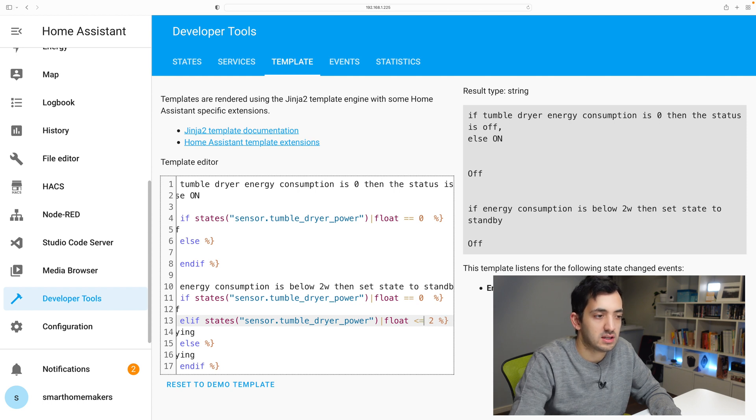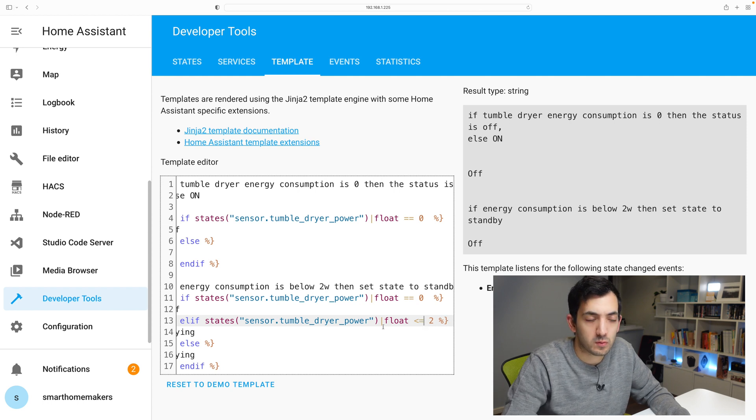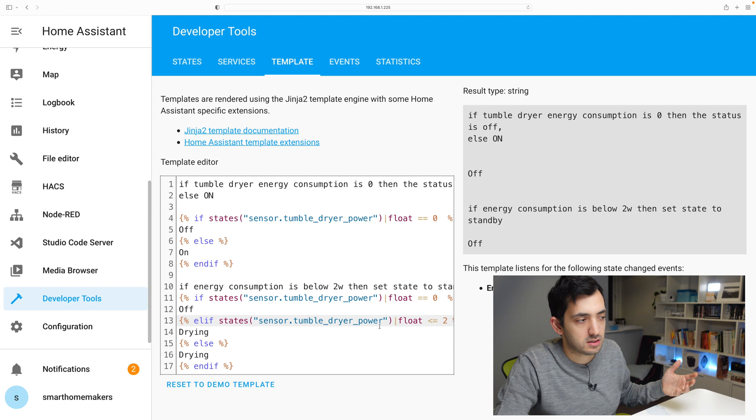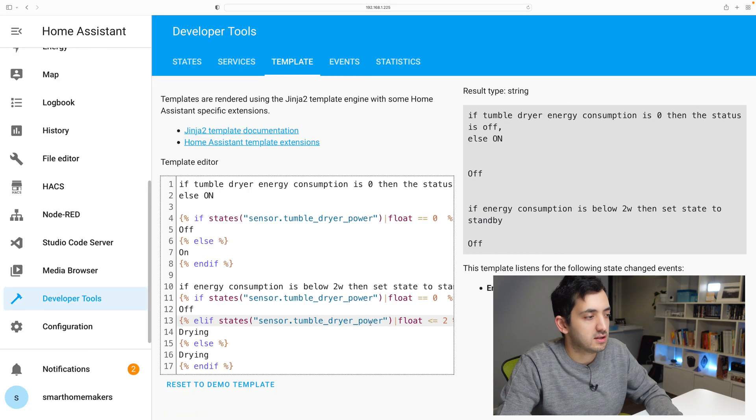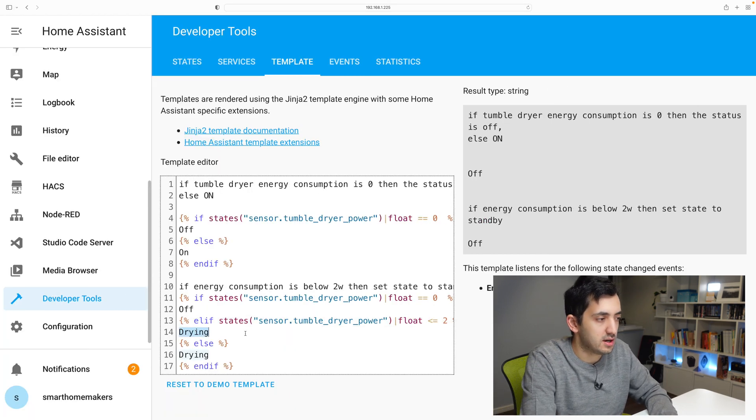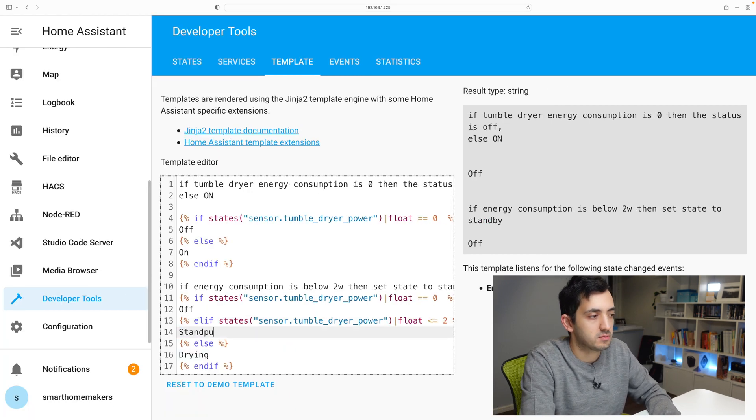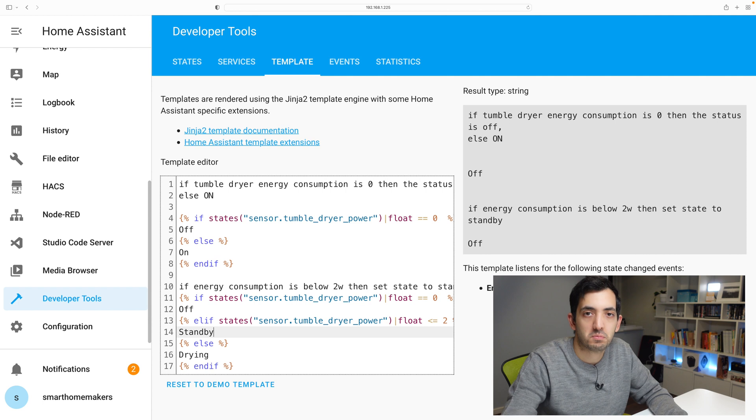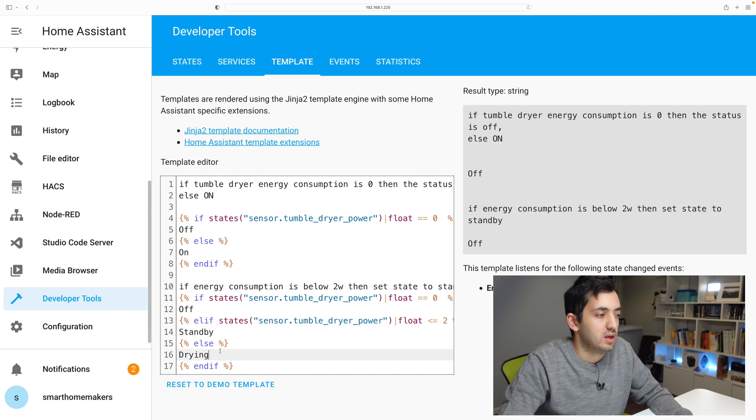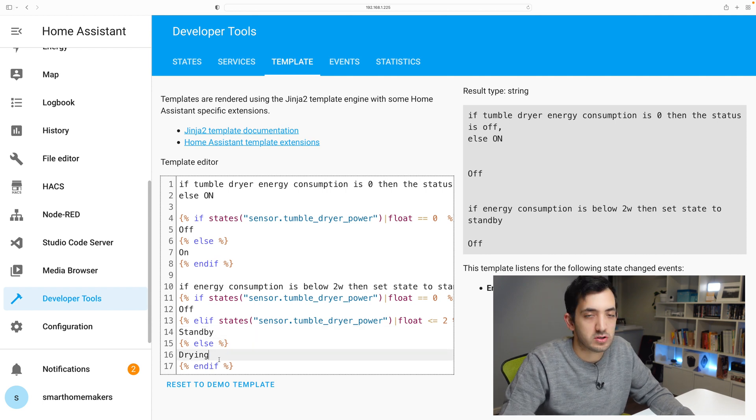And here I can repeat the same thing, so I can copy everything from the states because I'm using the same thing to compare things. And what we'll do is set up here a number. So just do less than two. Actually less than equals to two. So if it's two or less, then the status will be standby. Or whatever status you want. If it's not that, then it will be drying.